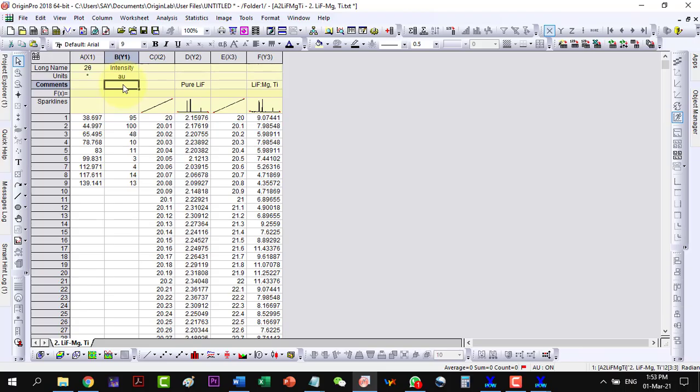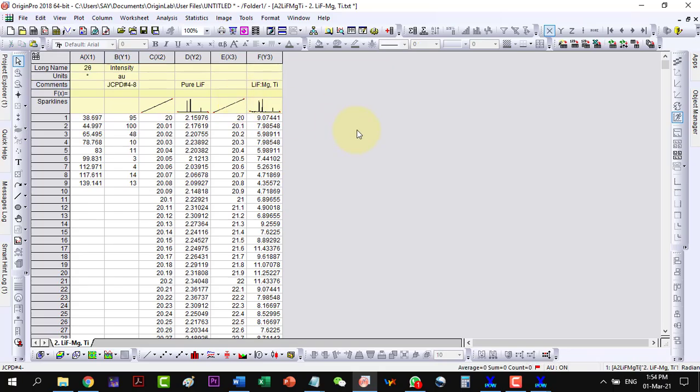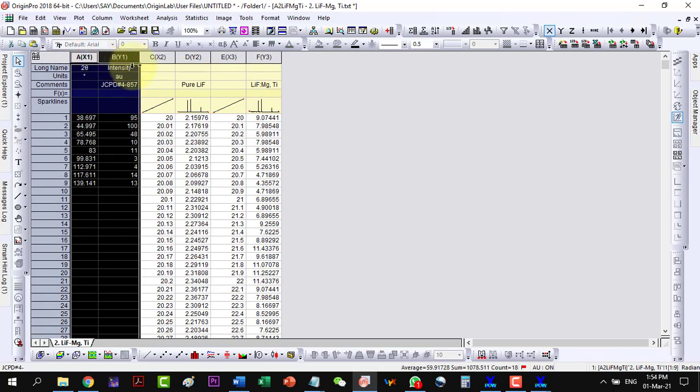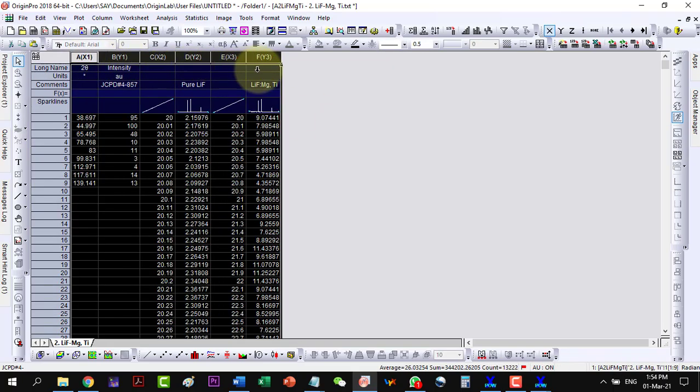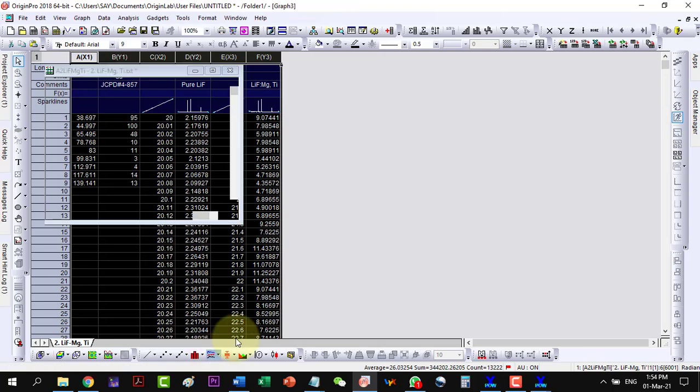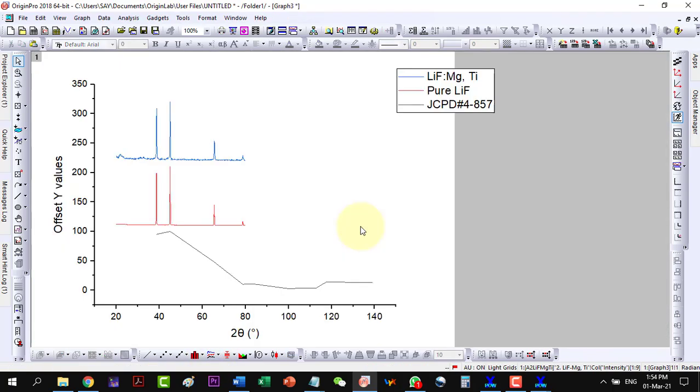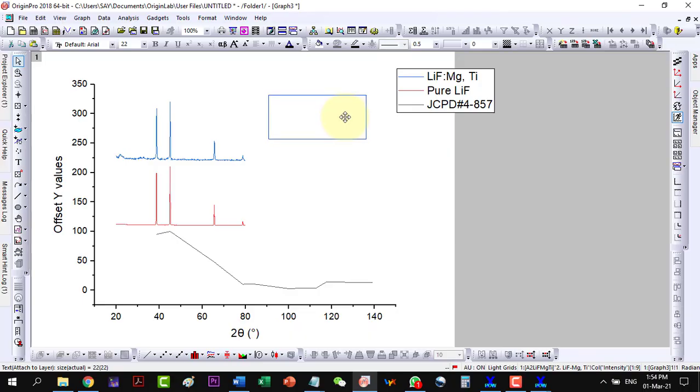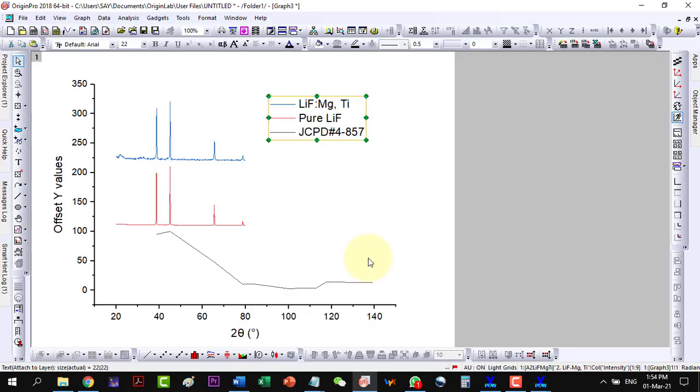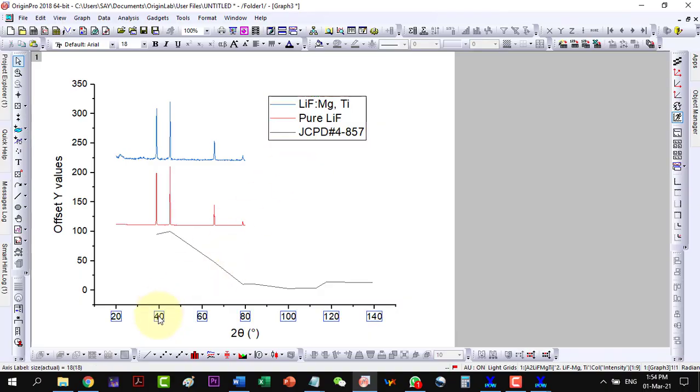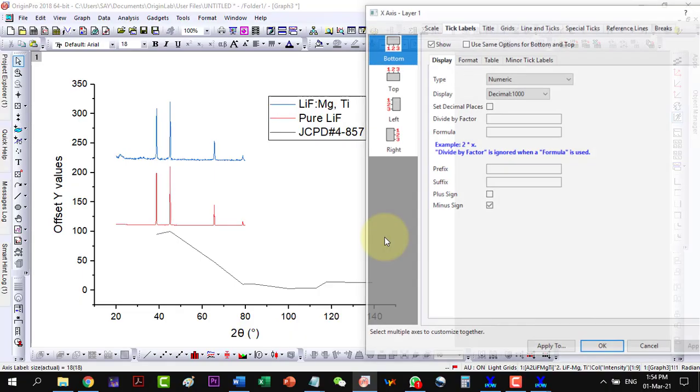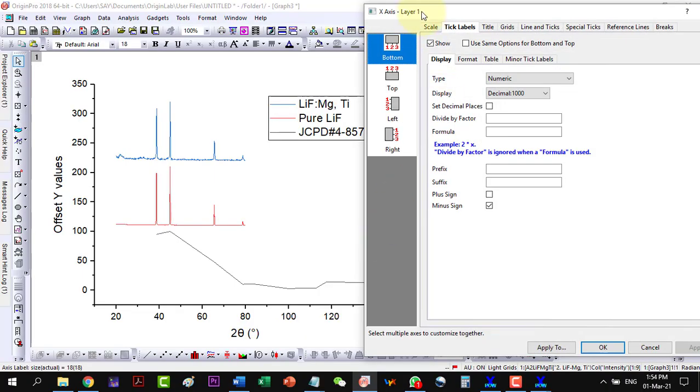I can label this one as JCPD card which is 4857. And here is the plot which is not well arranged. So I will do some makeup to the graph.